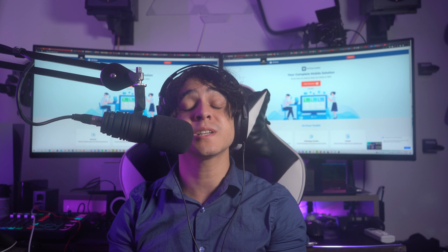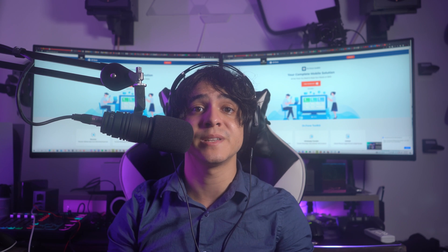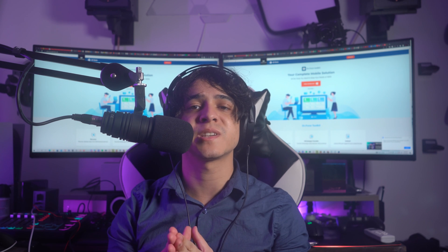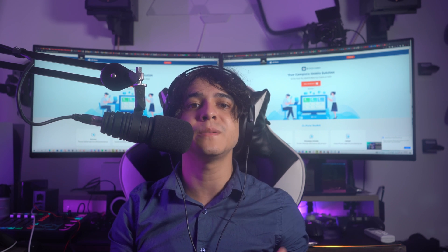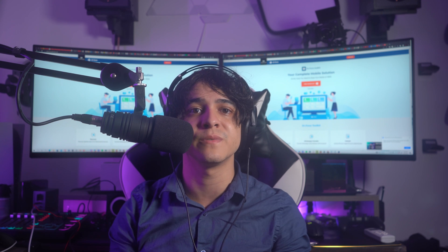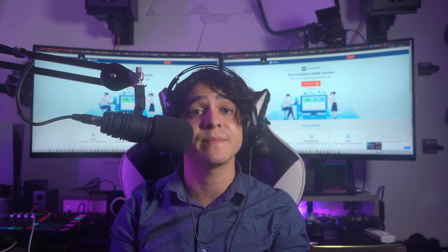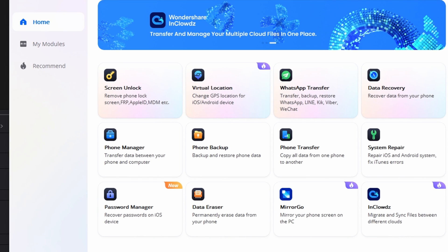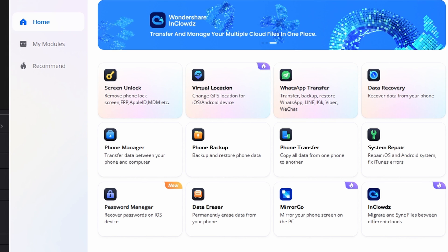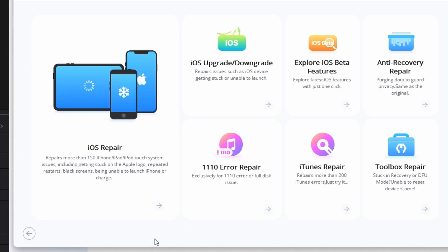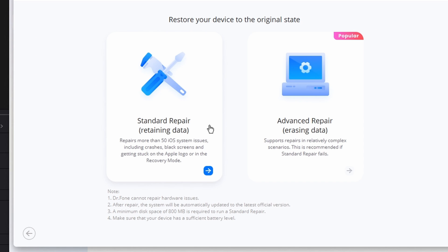You may also use the virtual location feature to change your apparent location — useful for things like Pokémon GO. For the time being, we're going to focus on System Repair and how you can fix your device without losing any data. Step one: download Dr.Fone from its official website — the URL will be included in the description. Then start the app and select the System Repair option from the menu.